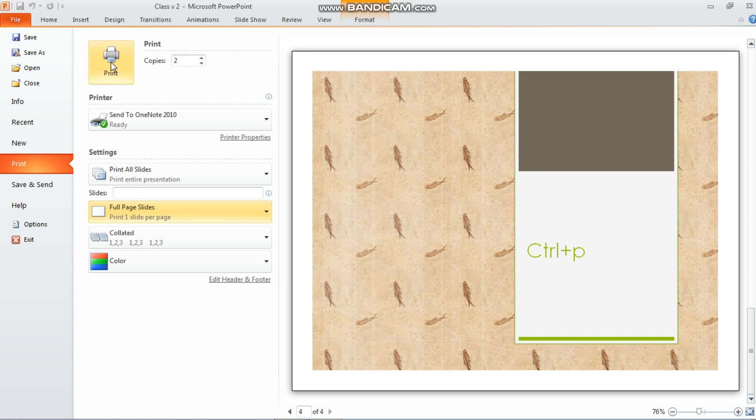I hope, my dear children, the concepts of changing the background and taking out a printout are now clear to you all. This was the last video, so our chapter is finished. Thank you, my dear children.